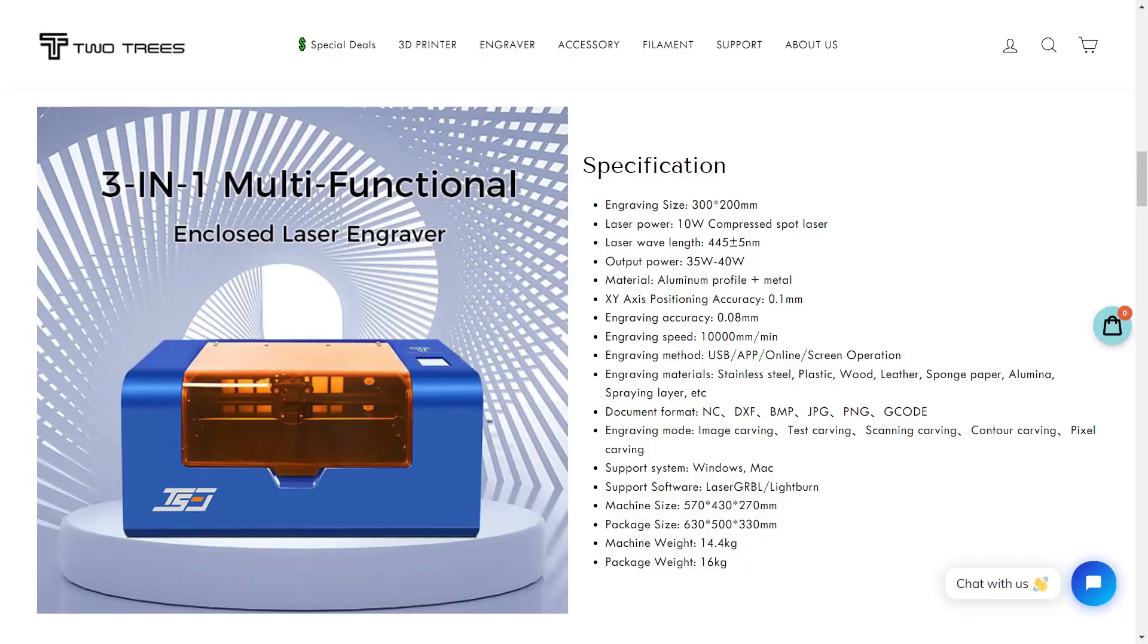You can also choose from a 5-watt or 10-watt laser module. The machine I received came with a 10-watt module. This machine will be ready to ship in April, as the manufacturer is working on some improvements. You may see some differences in the final product. I would like to thank TwoTrees for sending me this machine for early review. Let's get started.